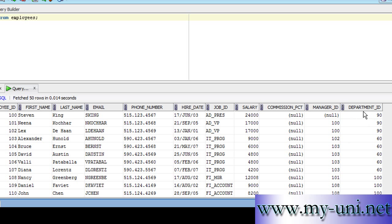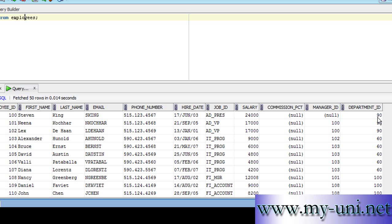Notice there is a column called department_id, but there is no column that mentions the name of the department. We don't know what department Mr. King belongs to. We only know that he belongs to department ID 90. Similarly, we only know Austin belongs to department ID 60.